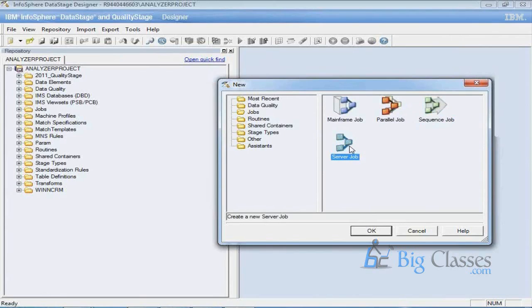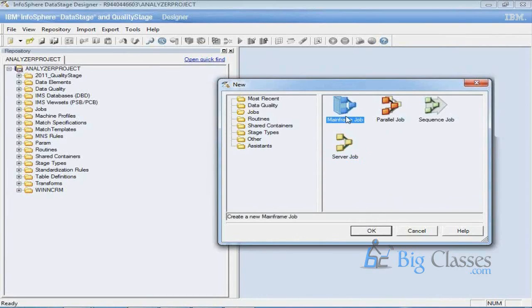Sequence jobs are mandatory. Server jobs are from older versions of DataStage — most people used them in projects developed years back, but they are not used now because server jobs execute sequentially. However, some older projects are still running on server jobs. There is also the mainframe jobs flavor, used for mainframe data processing. If source and target are both mainframe, we use mainframe jobs. But if the source is mainframe and we want to load data into a target warehouse, we can use parallel jobs as well.